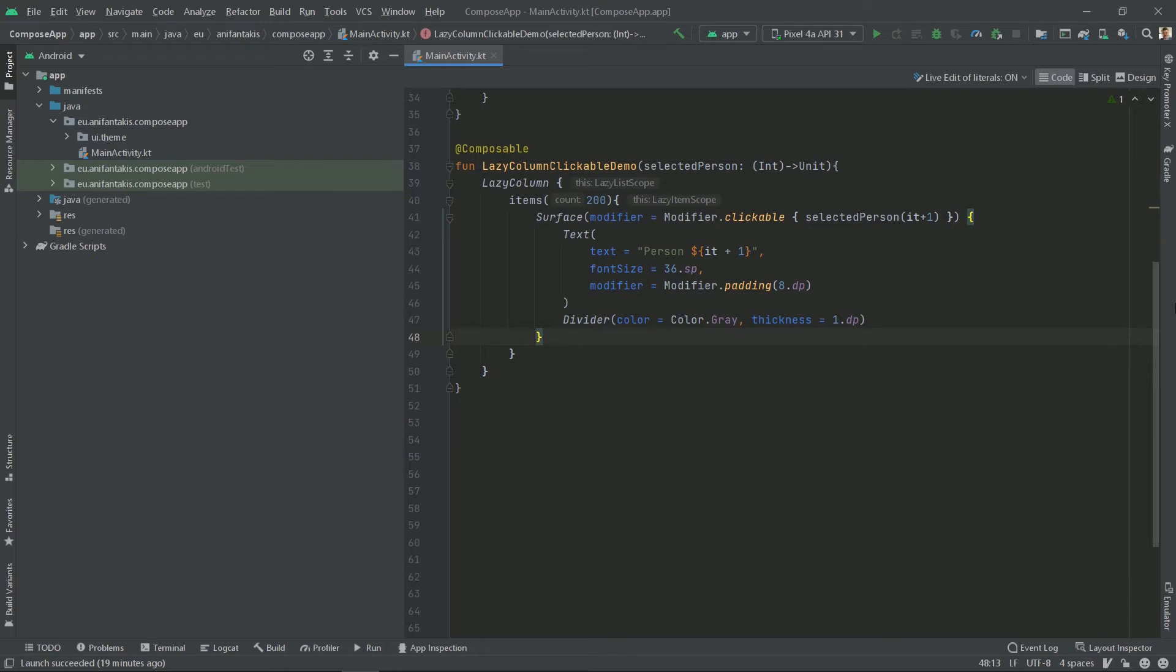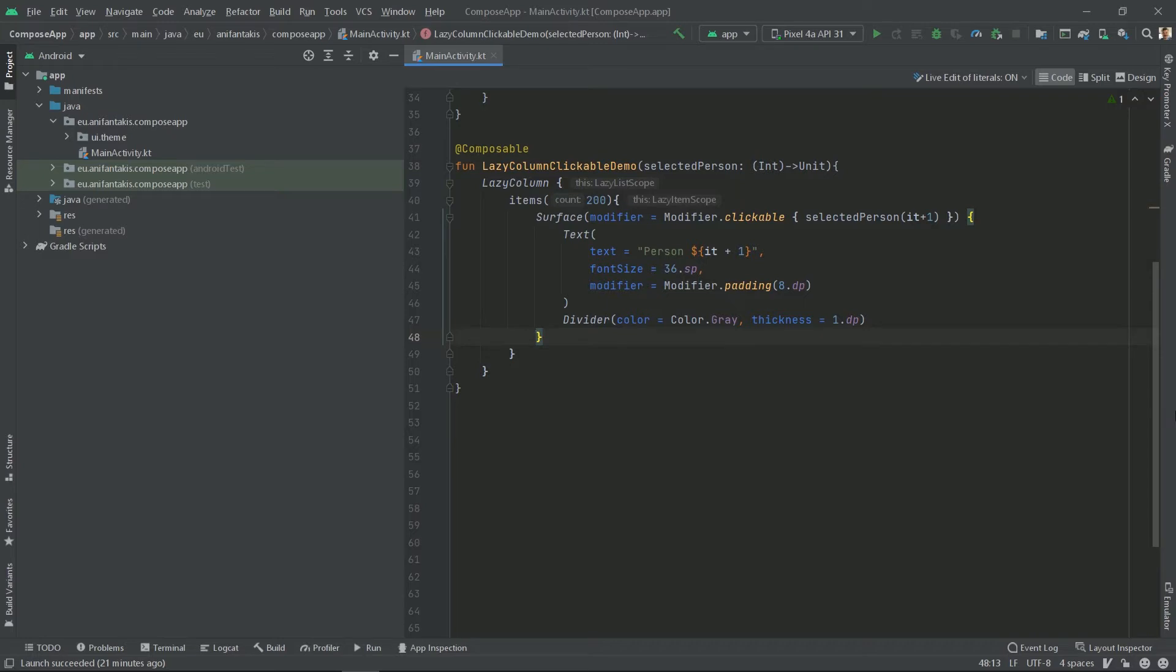Here at Demo 4 we will use a data class to mock real data retrieved from a repository. So we will provide a list of 200 person objects through an ArrayList to our lazy column. Then our lazy column will reflect that data with dynamic text and images fed through the network using Coil Library for Jetpack Compose.